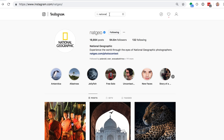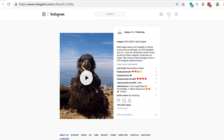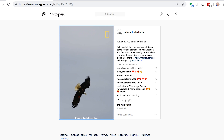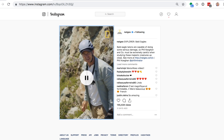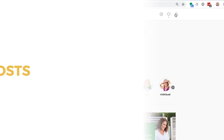To watch other people's IGTV, you do the same thing. You just search for their name, tap into their account, and then tap into IGTV. They have some great videos where you can explore areas that you probably have never traveled.